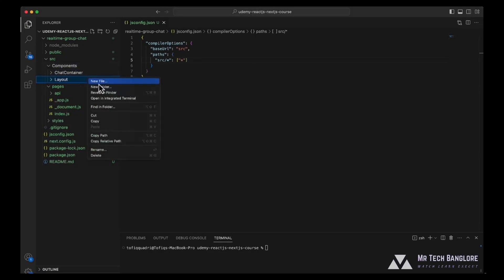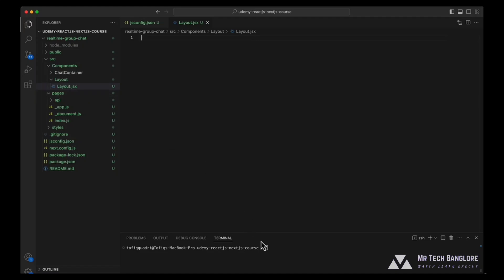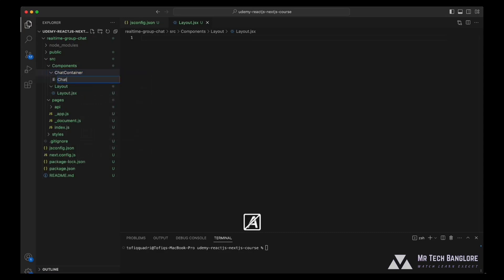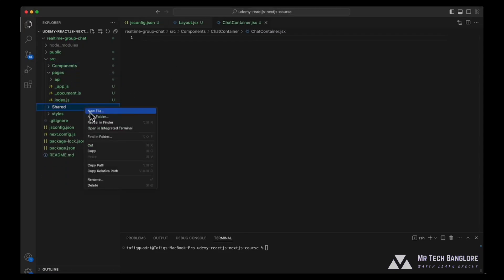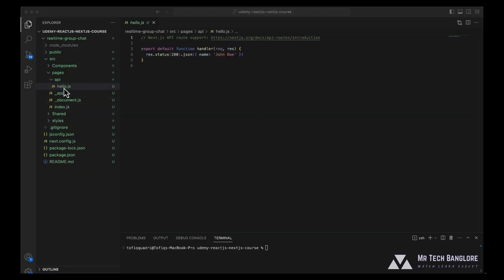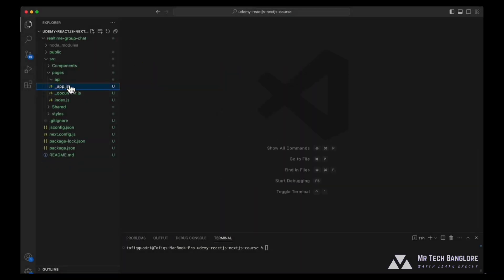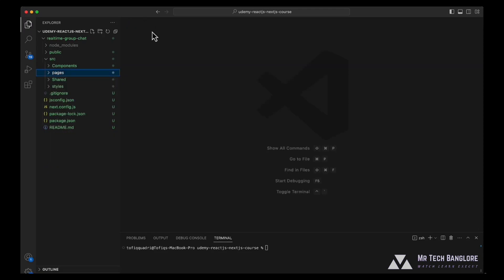Let's create a file for it and name it layout.jsx. In this video, I'll be creating every file manually instead of using the command line tool so that you can get an understanding of how it is done. Let's go to chat container and repeat the same process chat container.jsx. Let's create a file called constants.jsx where we'll be placing all our constants. Let's go to API and remove the default hello.js file. Let's create our own file that is socket.jsx. We'll be using this in order to pass our request to the socket server.